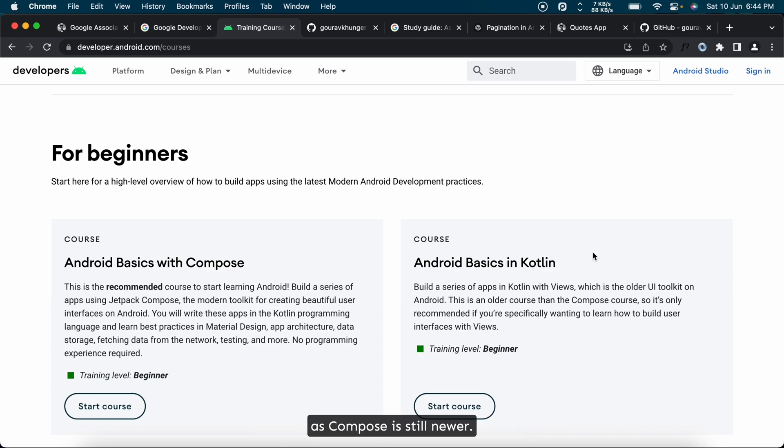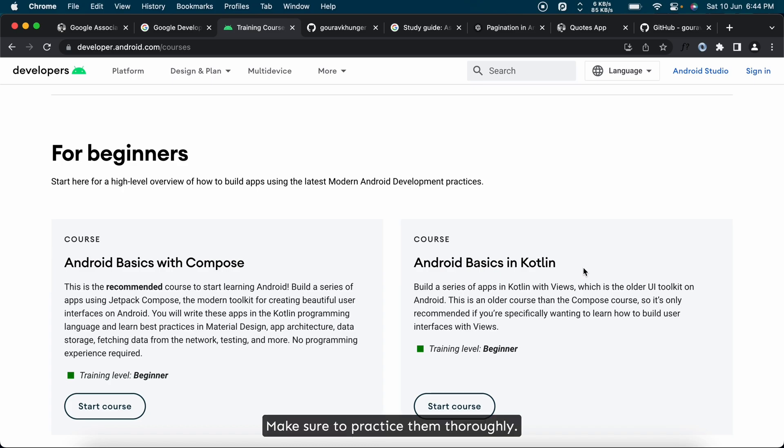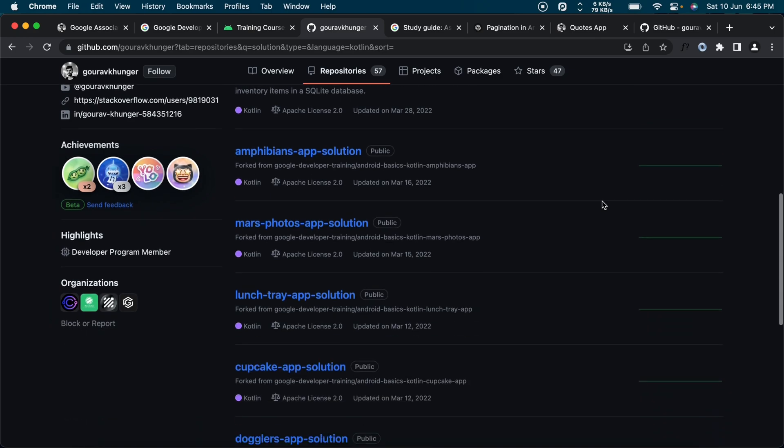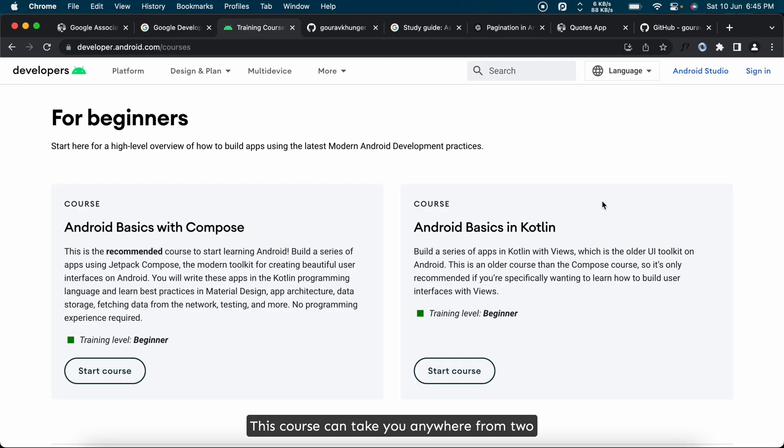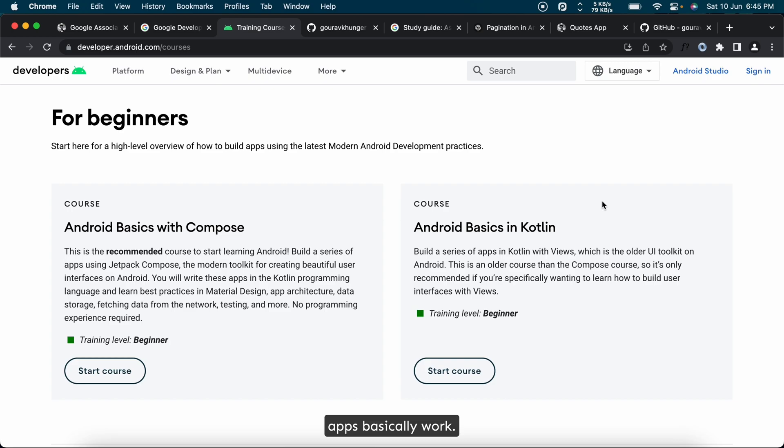During this course you will get exercises to make sample apps and fix existing code in given samples. Make sure to practice them thoroughly. You can also find some of the solutions at my GitHub profile. This course can take you anywhere from two to four months based on the pace you cover it at. Take your time to practice what's being taught and you will very easily understand how Android apps basically work.